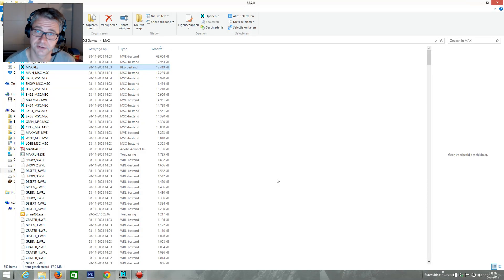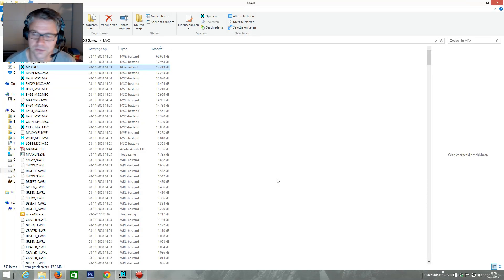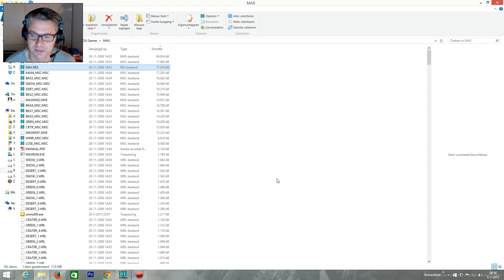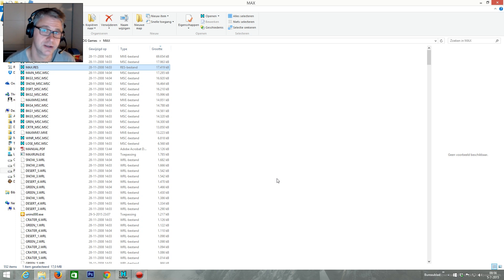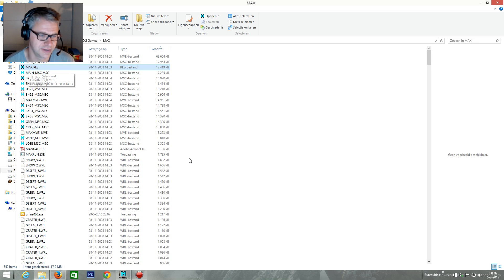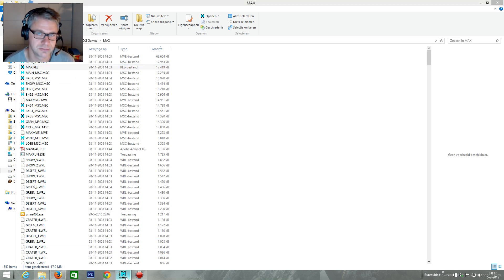Hello everyone, this is Mr. Mouse and today I'll just do a quick one — a quick Multi-X exploring. In this last Multi-X I will look at a game called Max and I will open this max.res file. I promise you it will be a quick one.